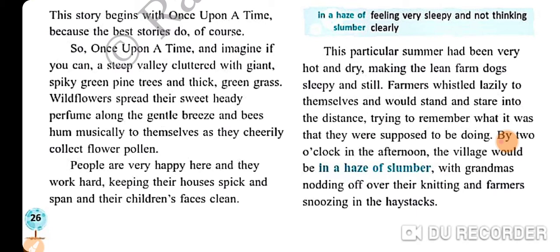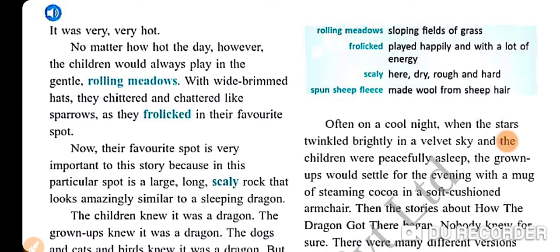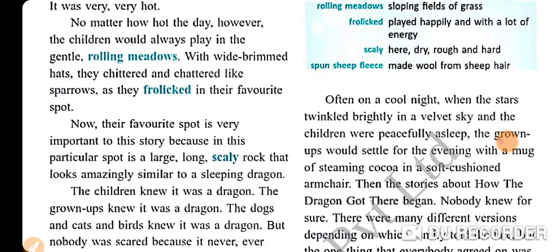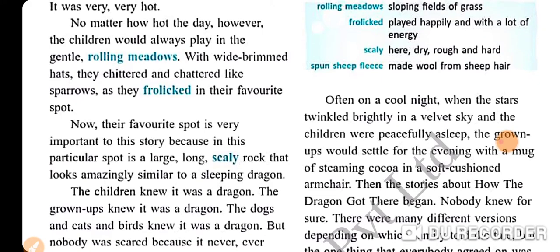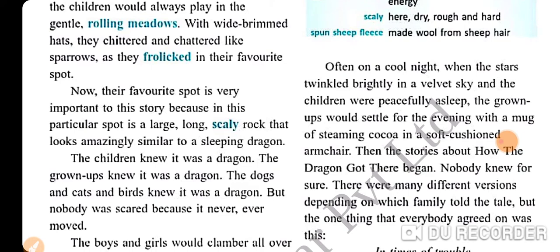By two o'clock in the afternoon the village would be in a haze of slumber — means feeling very sleepy and not thinking clearly — with grandmas gnawing off over their knitting and farmers snoozing in their haystacks. It was very, very hot. No matter how hot the day, however, the children would always play in the gentle rolling meadows with wide-brimmed hats. They chittered and chattered like sparrows as they frolicked in their favourite spot.